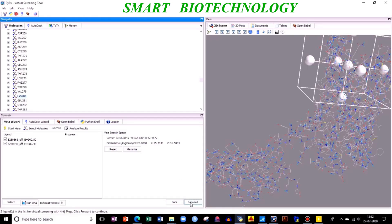After this, directly go and click on forward. Before that, what is exhaustiveness? Exhaustiveness is nothing but my system has eight CPUs, so it will work on eight CPUs so it will be faster. Don't change anything. Click on Run Vina, then just click on forward.